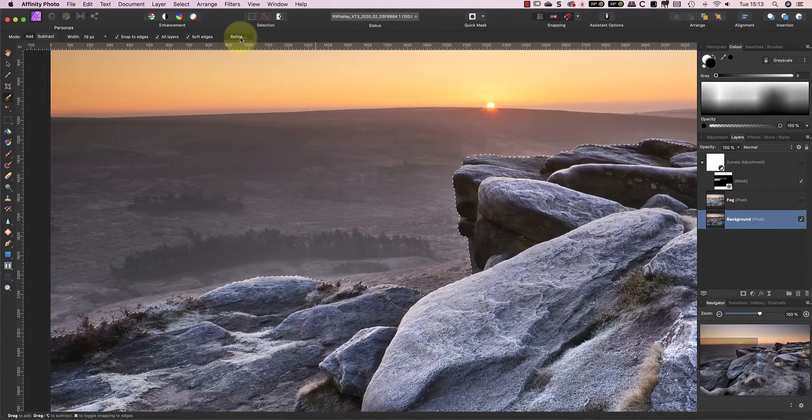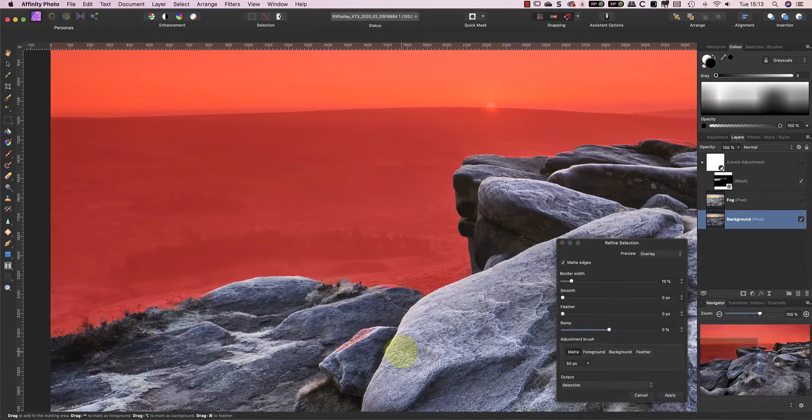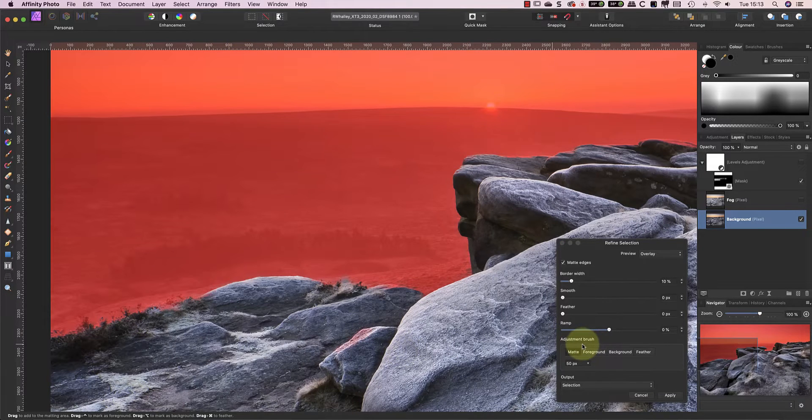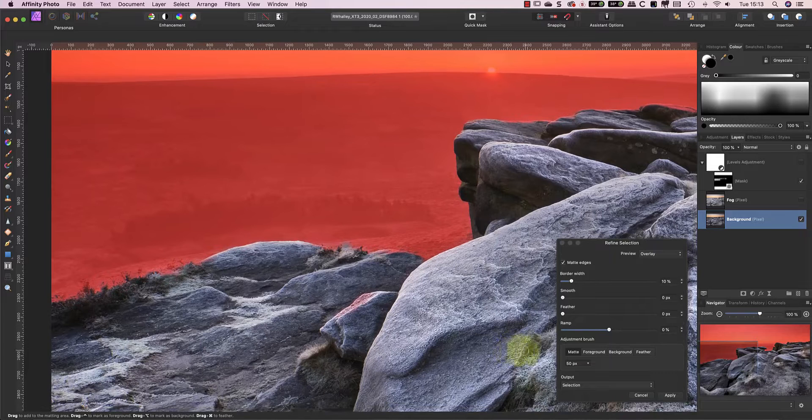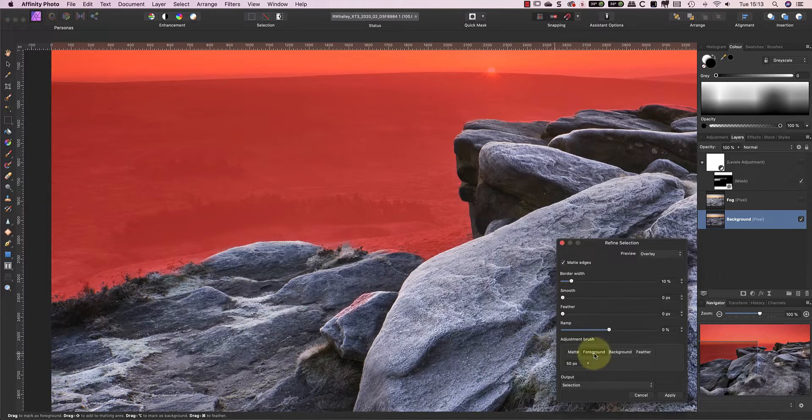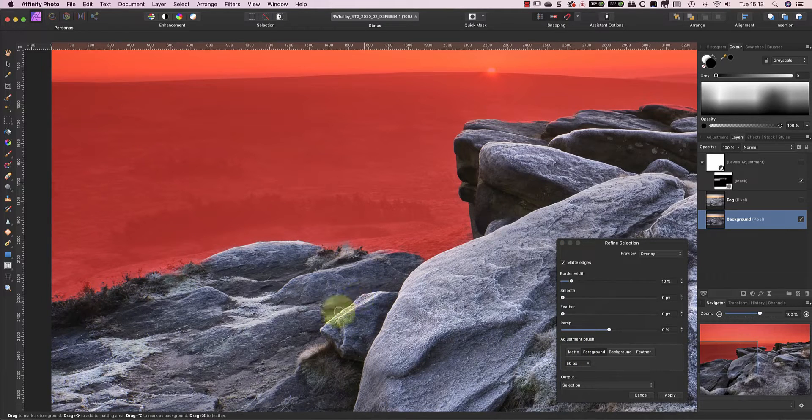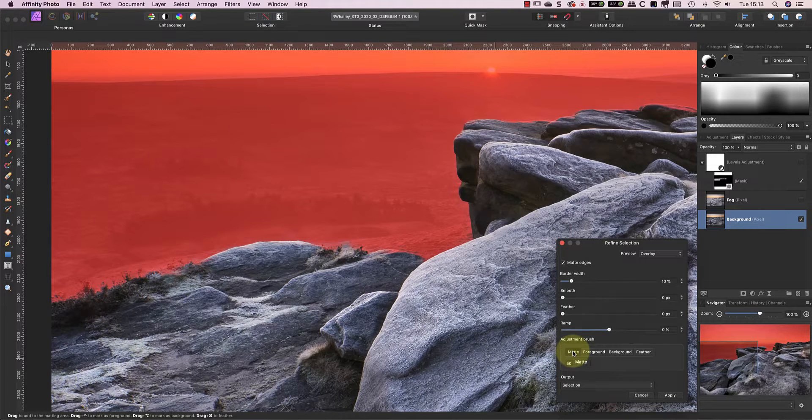To fix these areas I'll use the Refine Selection dialog. If you want to know how to use these tools I've previously published a video explaining this and I'll include the details in the YouTube video information. Photoshop has a similar feature.